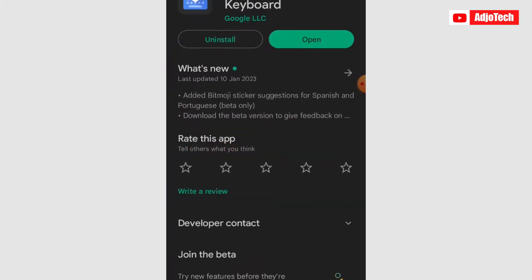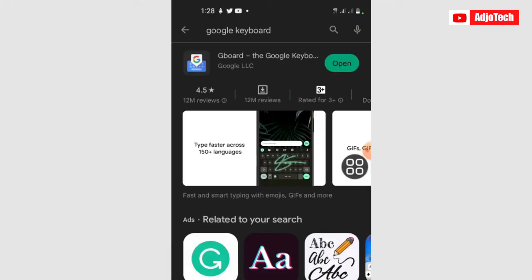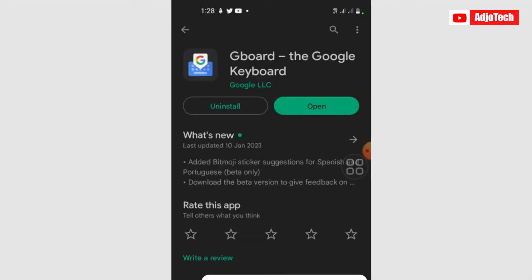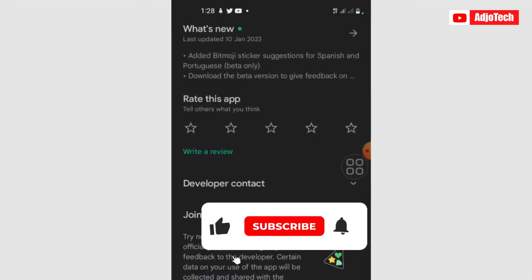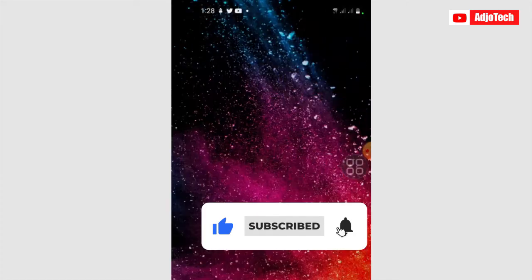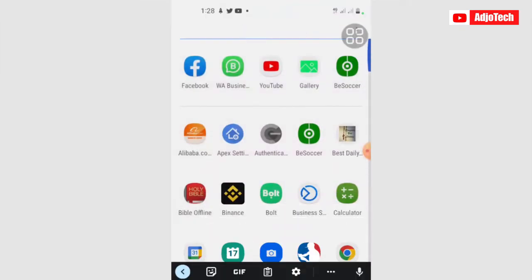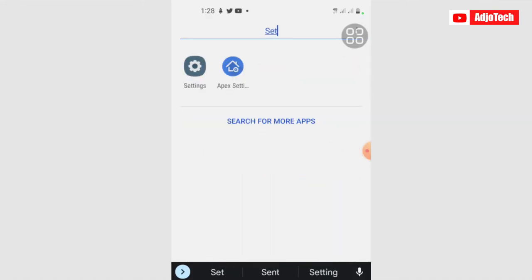You need to go to the Play Store and then search for Gboard — that's the Google Keyboard. Just go on the Play Store, search for Google Keyboard, download this app, and then make sure you set it as default.